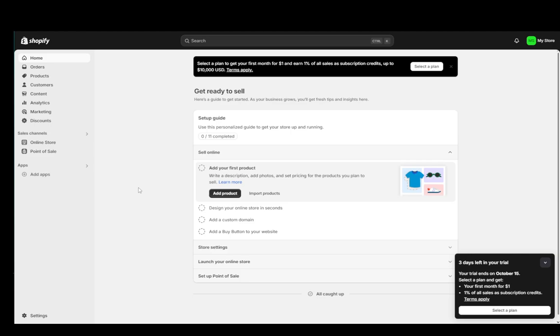In this video, I'm going to be showing you guys how you can install the Ella theme or rather any theme that you want on Shopify. So let's get right into it.